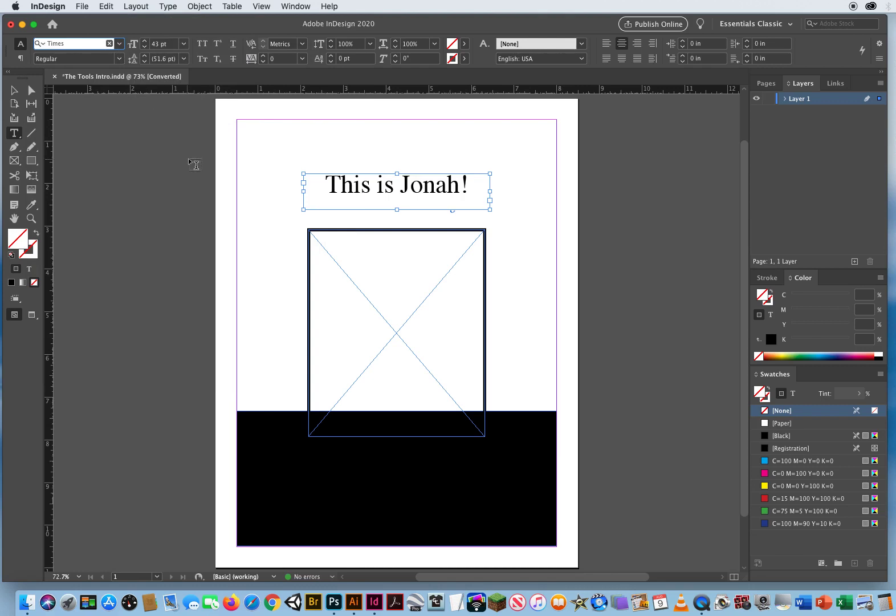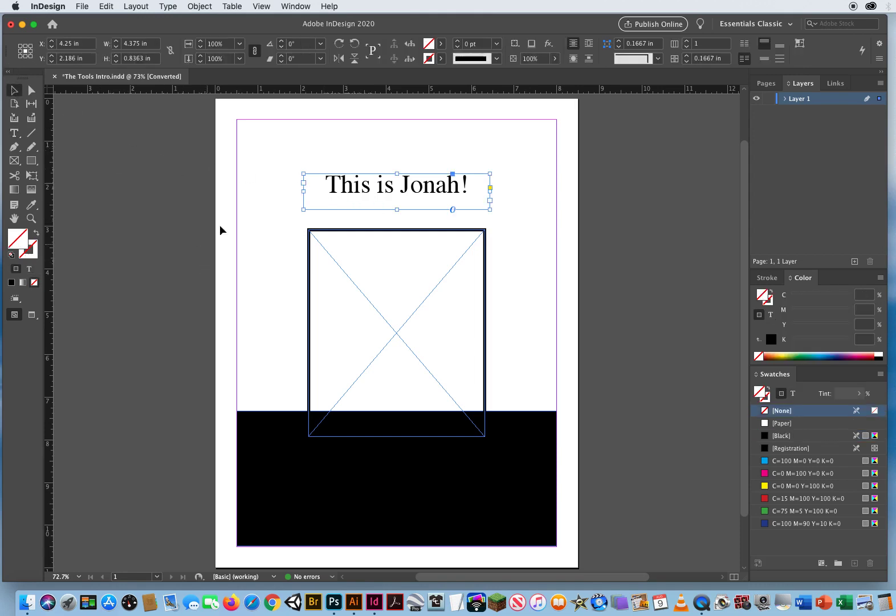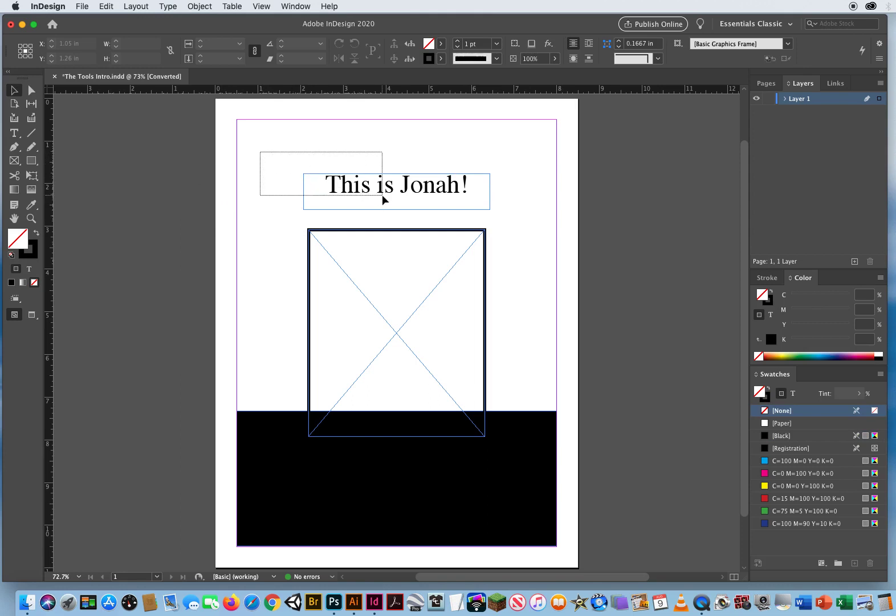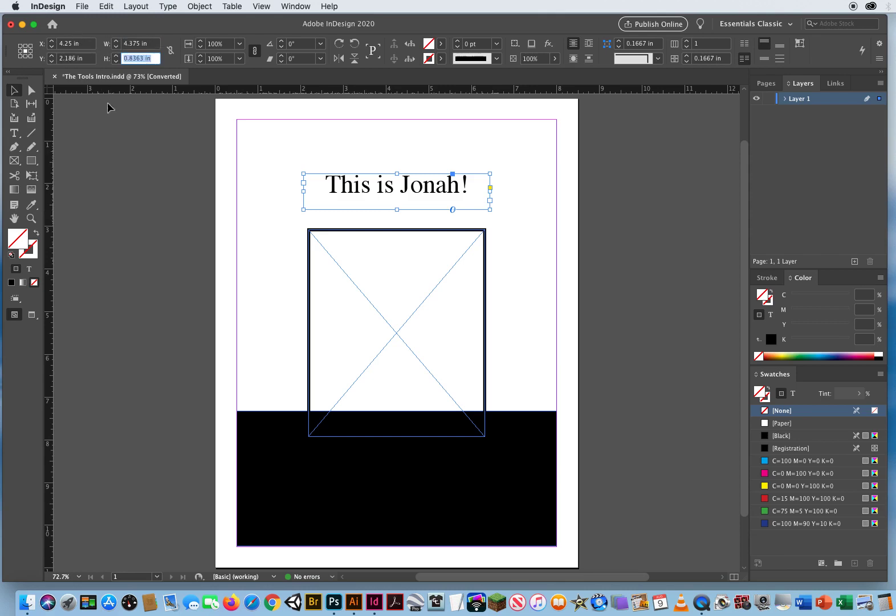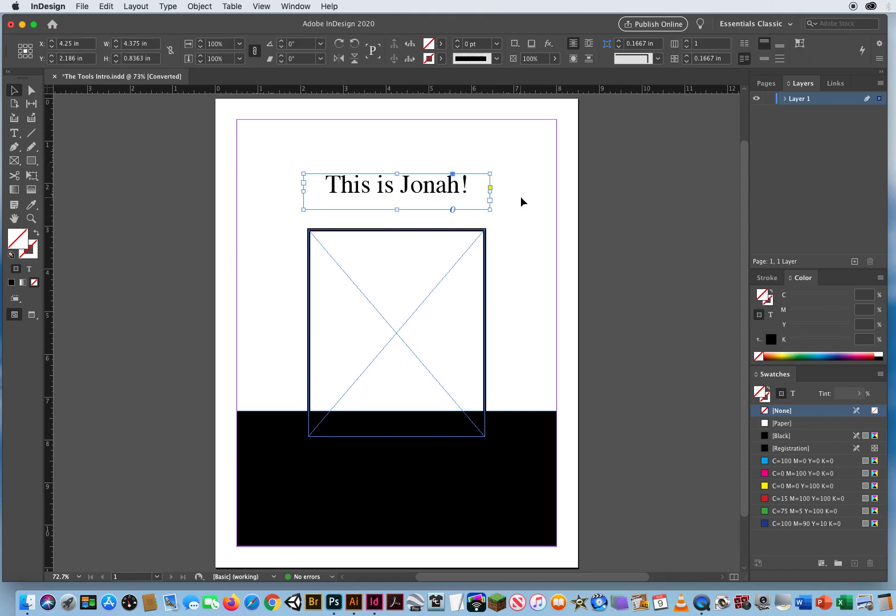If I wanted to change one word, then I would highlight one word. But notice again, this is the trick. With my black arrow, I am selecting the box, the frame. It shows me its distance from the left side of the page, distance from the top of the page, the width of that box, the height of that box. Your black arrow is selecting the container.